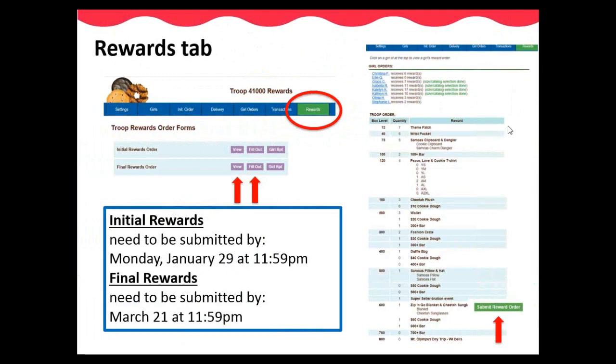Special Family Reward: A sisters patch is being offered for families with two Girl Scouts or more selling a total of 300 boxes of cookies. Each girl must have a minimum of 135 boxes listed in eBuddy. Parents or leaders must contact the product program team with the sisters' names and the troop numbers no later than March 28th to earn this patch. This patch is not offered through eBuddy.